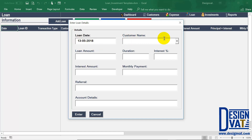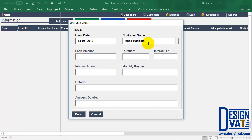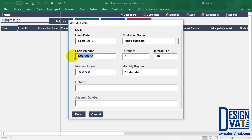You enter the customer's name, which lists all customers in our loan customer section — you can click or start typing and the template will auto-fill. Let's assume Rose Random borrows $100,000 for a period of three months with a 10% monthly interest. Once you enter the interest and tab away, the template automatically calculates the interest amount for the entire three months and the expected monthly payment. The principal is $100,000; at 10% monthly interest, that's $10,000 per month — for three months that's $30,000 total interest. The monthly payment is ($100,000 + $30,000) ÷ 3, which gives just over $43,000.